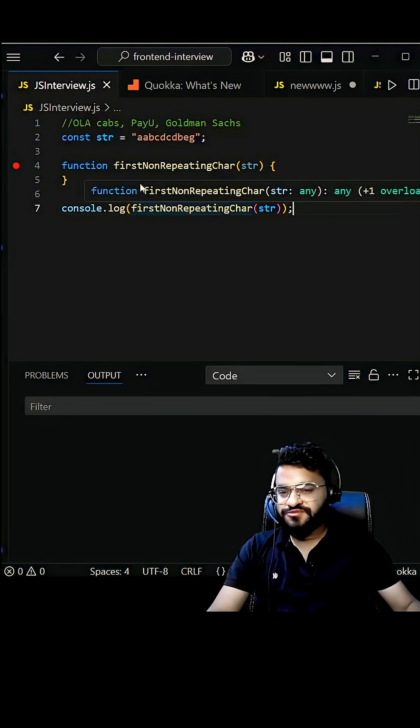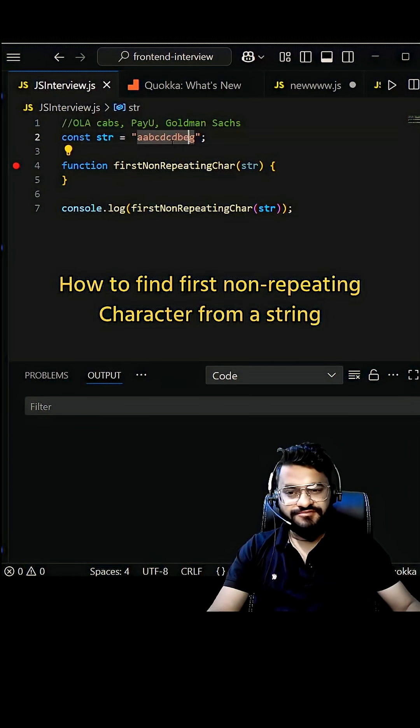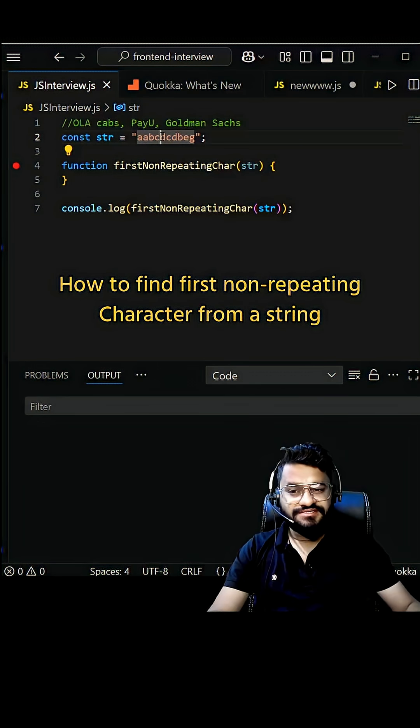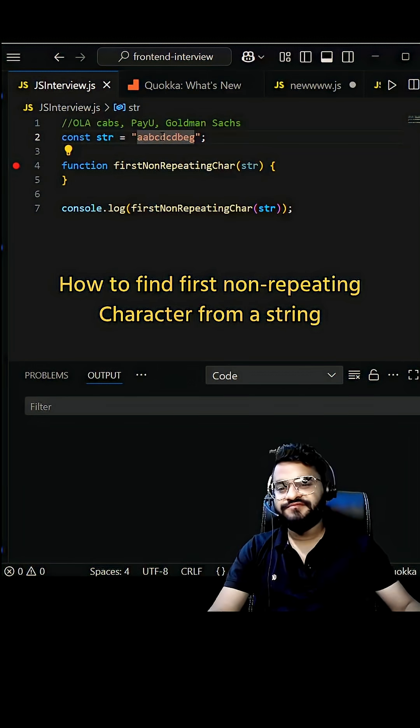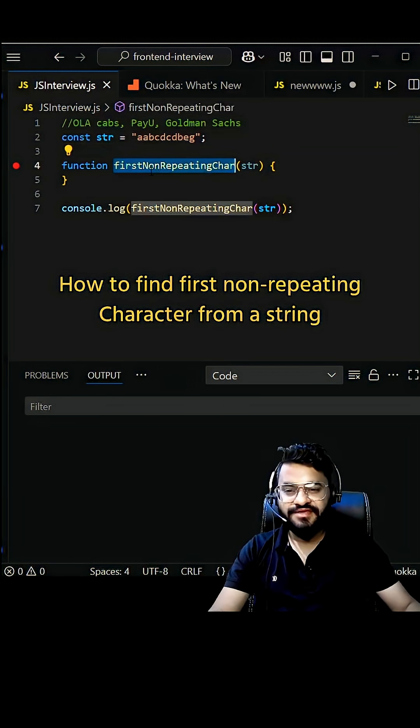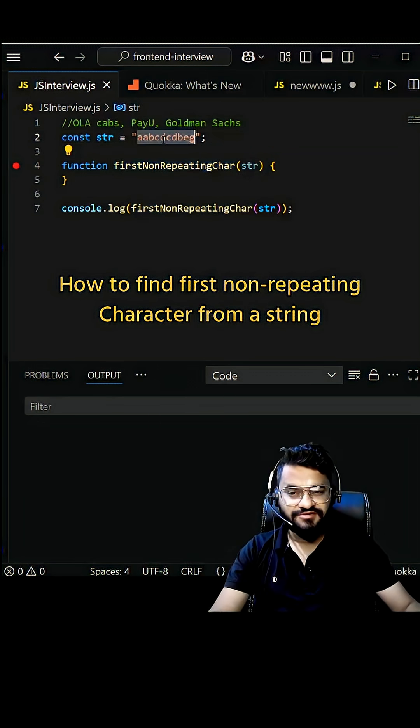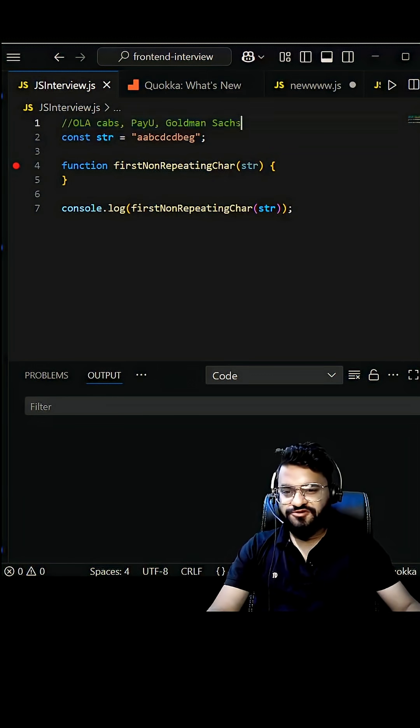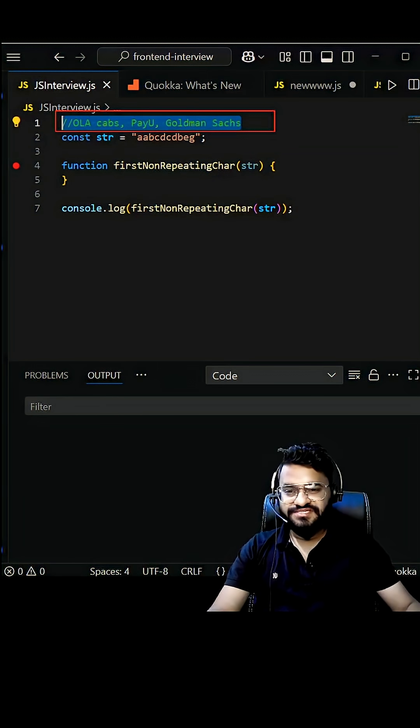Hey guys, we are going to solve one of the most frequent JavaScript interview questions and that is how to find the first non-repeating character from a string. These are a few of the notable companies where this question was asked.